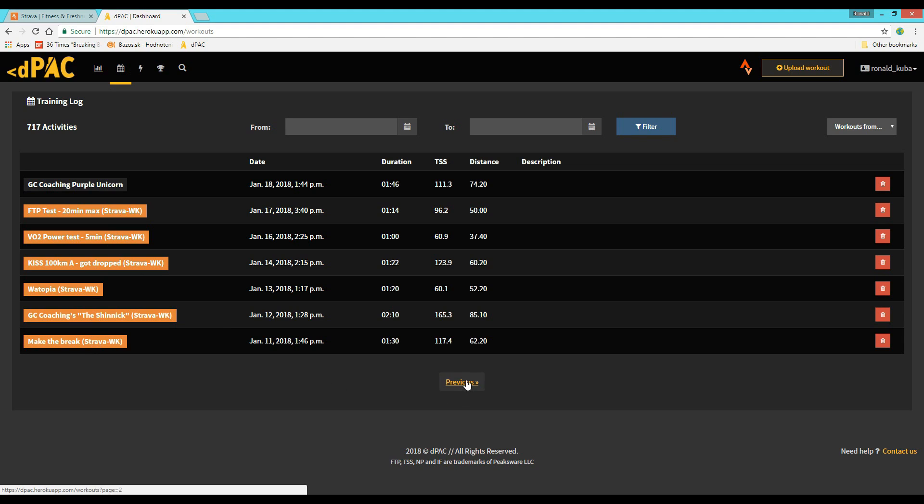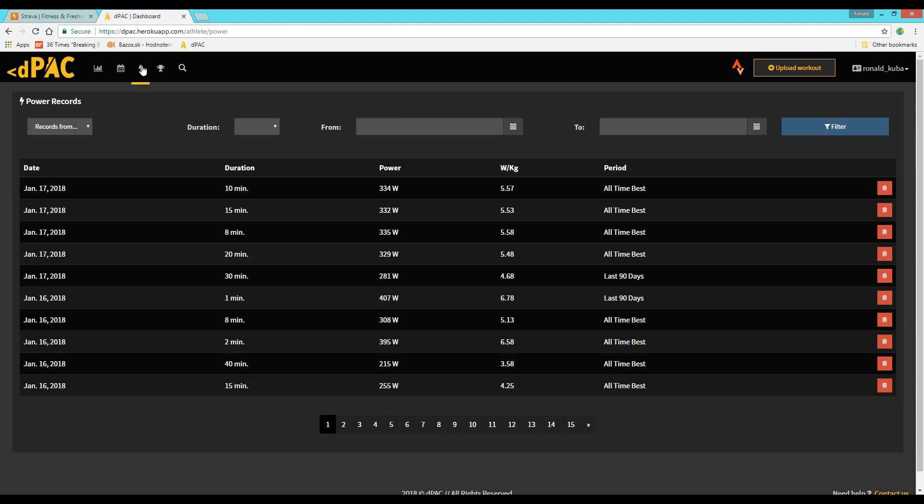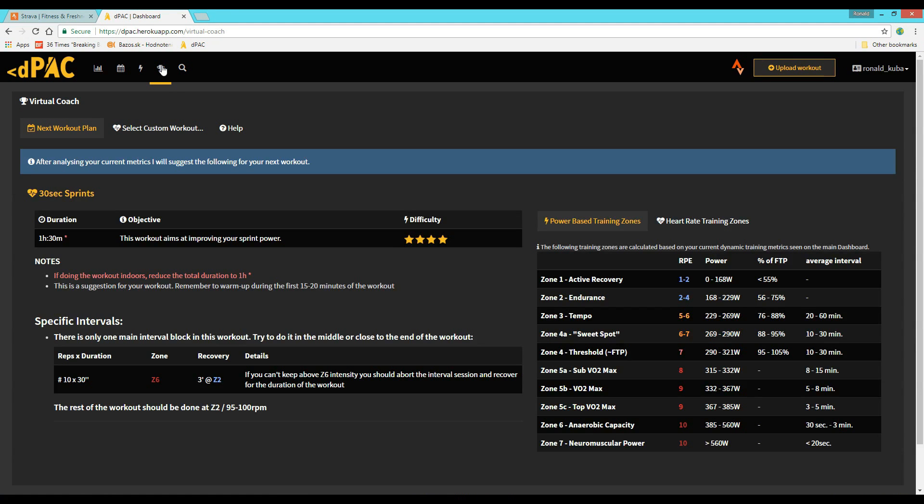But it also has another very unique feature and that is the virtual coach. This part of the software analyzes your previous workouts and of course, your dynamic fitness metrics. And after this, it recommends what your next workout should be based on your goals.